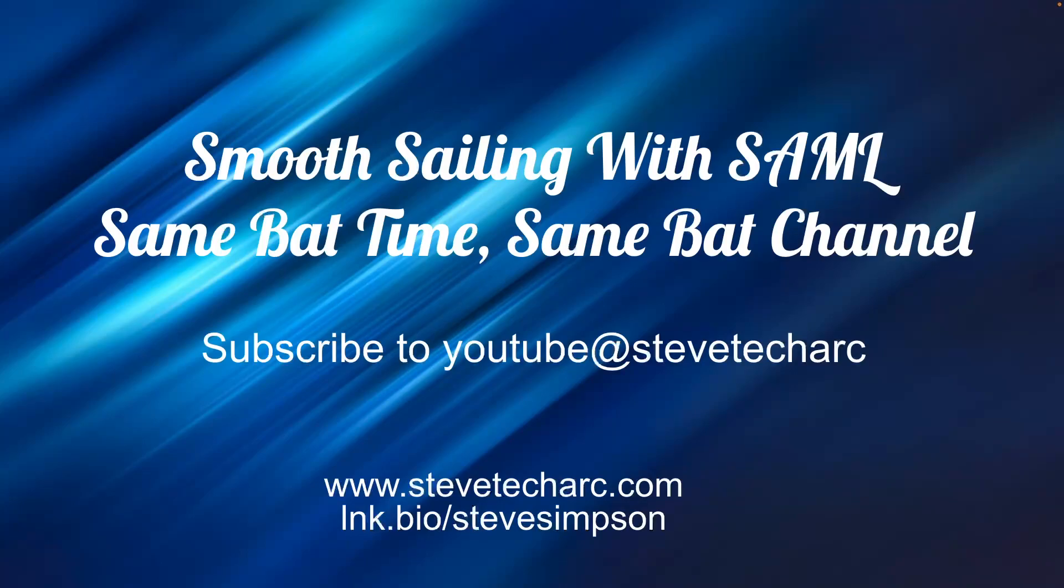I hope this was helpful. Thank you very much. And go have smooth sailing with SAML. Join me again. Subscribe for more videos that are coming soon. And join again. Same bat time, same bat channel. Thank you very much.